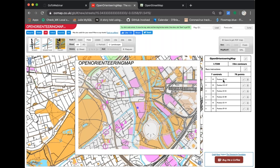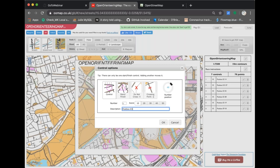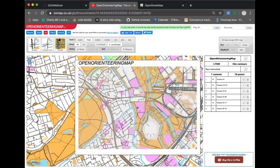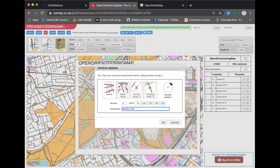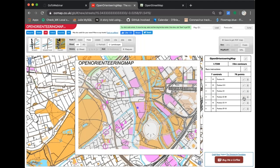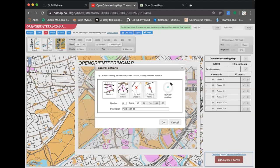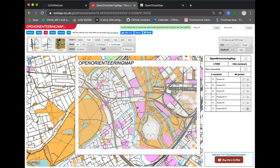That goes off to the Dracos project and pulls back six post boxes. You can see each one labelled — for example, 'Post Box E3' followed by a code number. For a proper evening Street O event you would delete the codes and the organiser would note them down separately, so participants must find the code to prove they've been to the control. Controls four and five are quite close, so I'm going to delete control four using the delete button on the right.